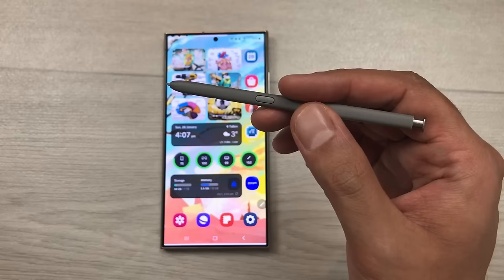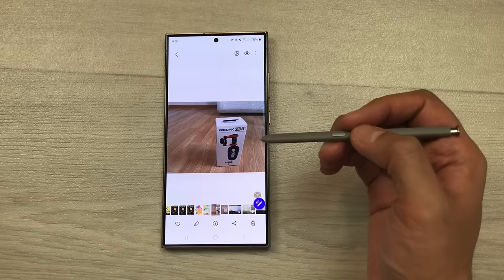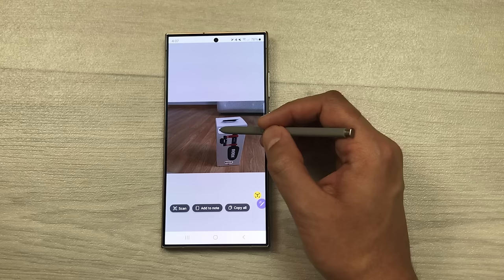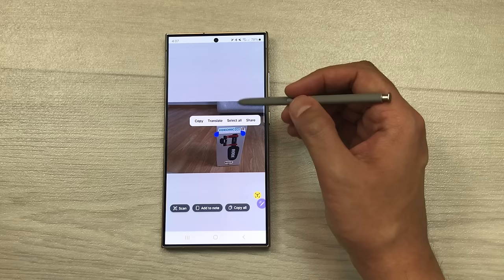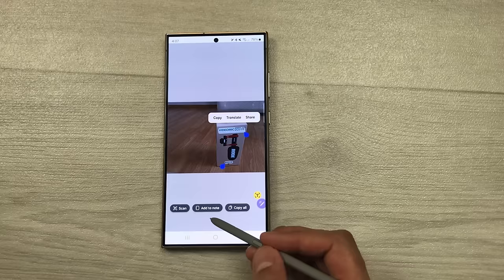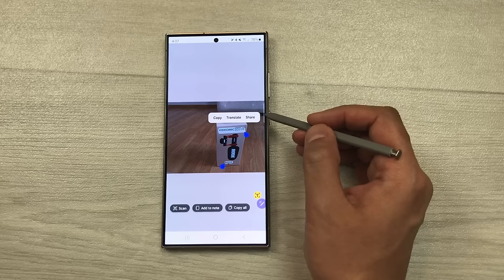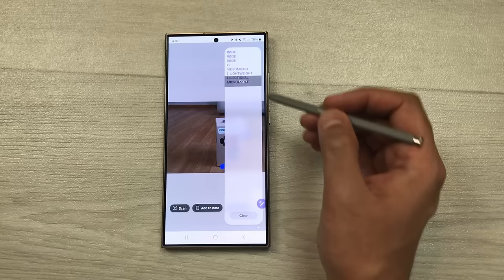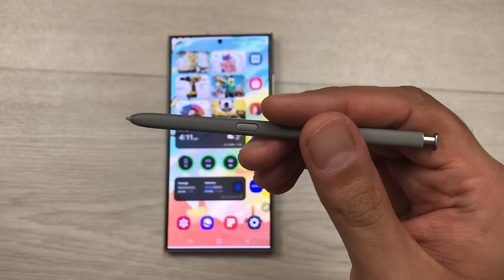The next feature is about extracting text from an image. For example I open this image and I want to extract text from it. I will select the T icon, then use my S Pen, press and hold on the text, and from here use the select all option. You can add it to note or copy it — if I select copy all it will be copied to my clipboard. I can access it by taking out the edge panel and there the same text is available in my clipboard.